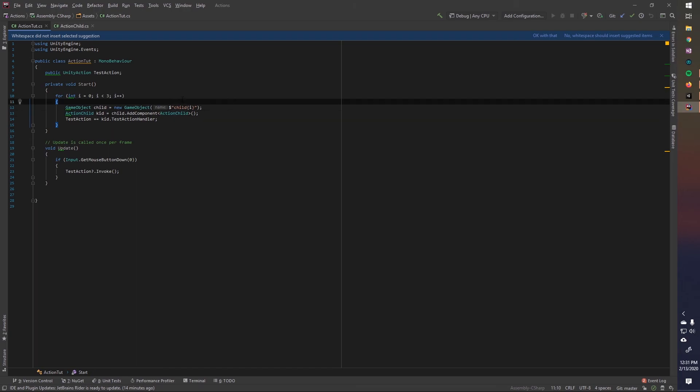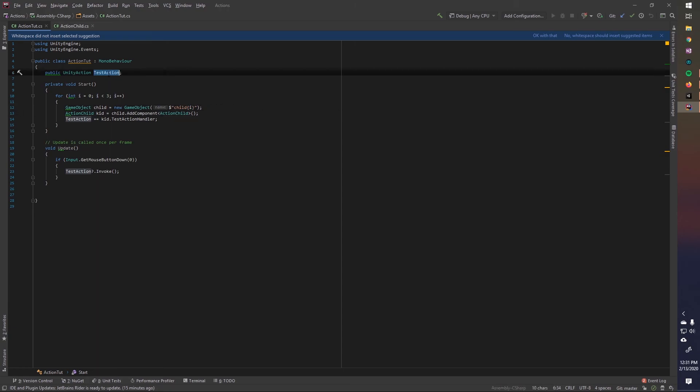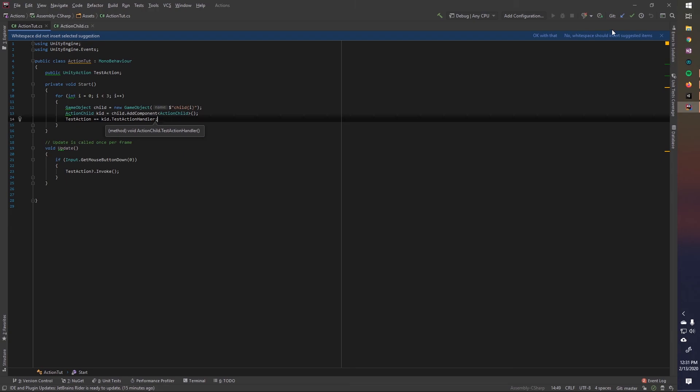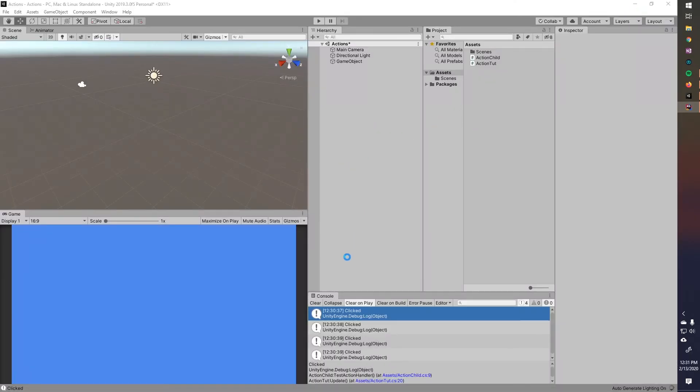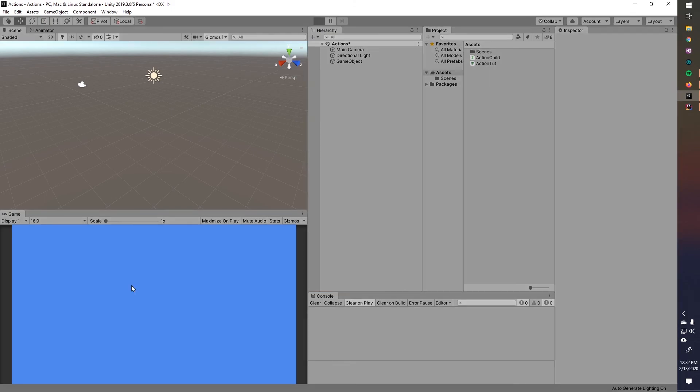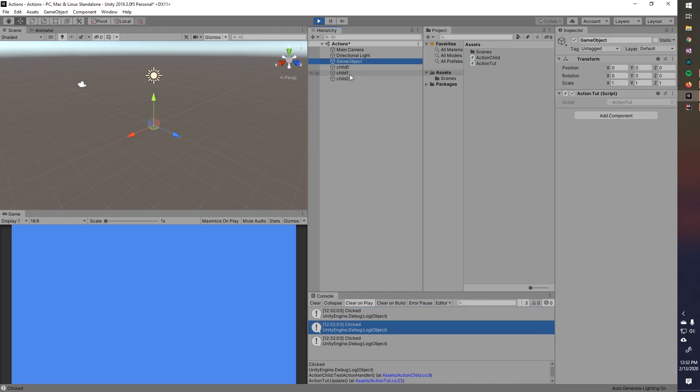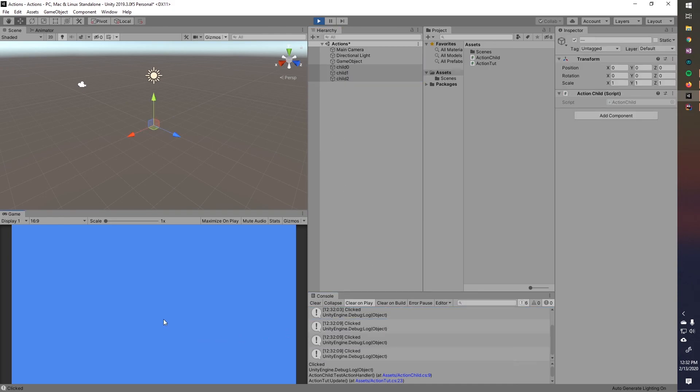And then we're going to assign this action to their method. And we're doing plus equals here so that all three can be assigned at the same time instead of just one at a time as if we were doing the equals. Because again, equals can only have one at a time and it overrides whatever is already there. But if we plus equals it, it'll just add it to a list basically. So now we have three, each one being called from each of the three children. Cool.